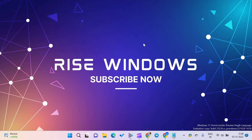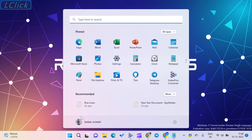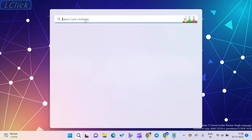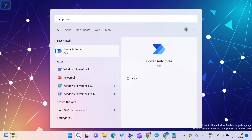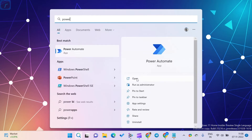Is Power Automate free? Power Automate is free for 90 days for its users to try and test this application. This software uses licenses to work with computers, and there is no charge for these licenses.